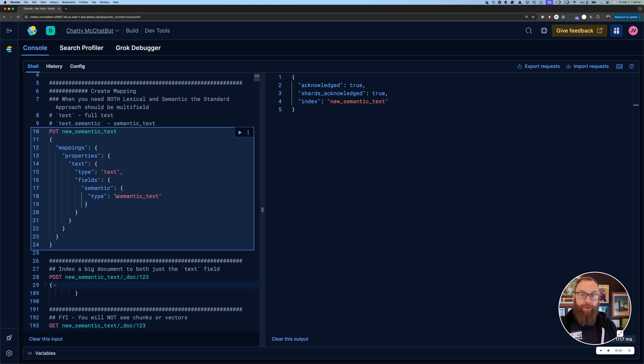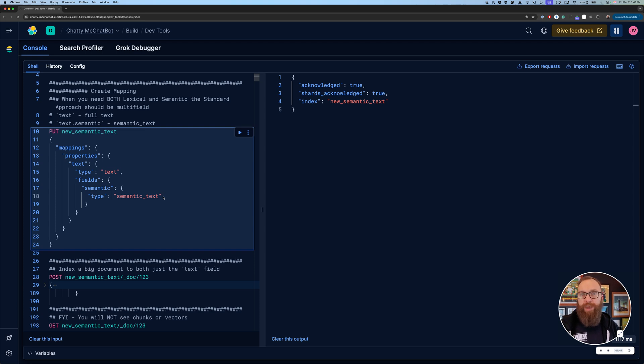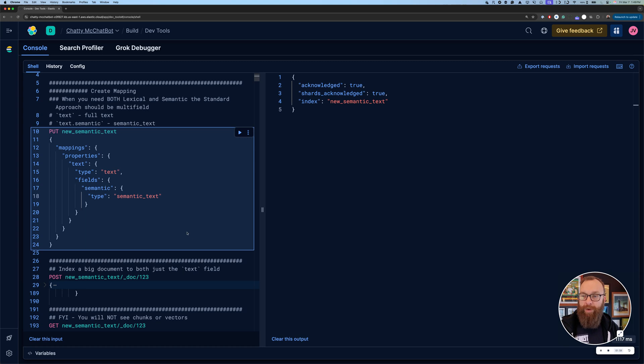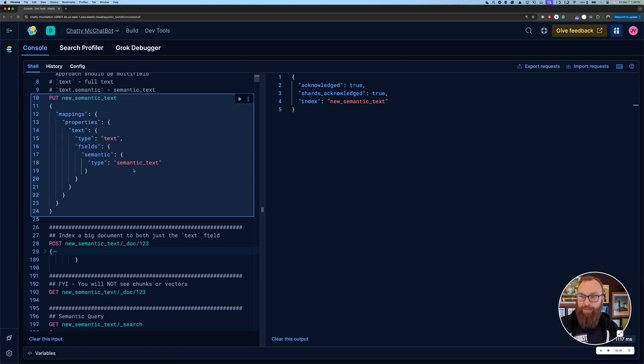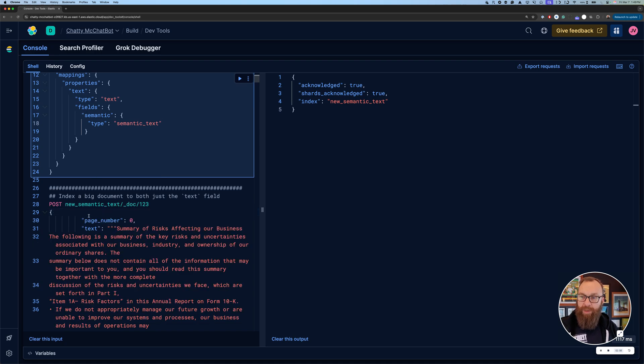In this case, I have a field called text that's a base type of text, but then I have a multi-field, so it'll be text.semantic that's a semantic text. One thing to point out here, by default, if you don't specify an inference ID, we are going to use the default Elastic ELSER inference API that's already set up for you. So this is going to be automatically generating tokens and weights using ELSER, the Elastic Learned Sparse Encoder embedding model.